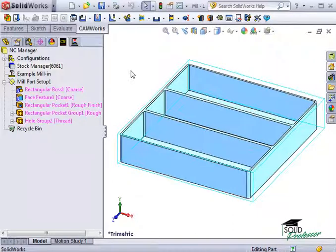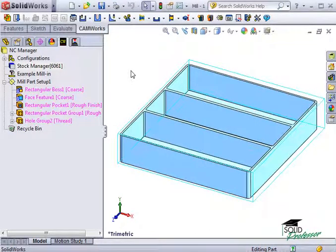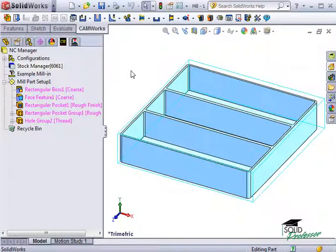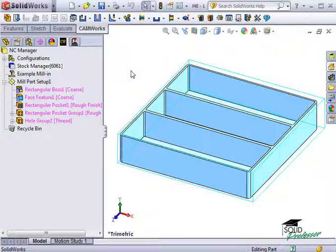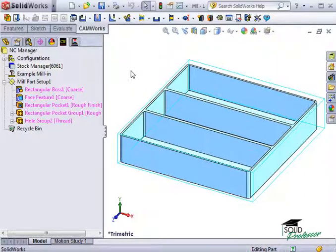So, have you been wondering why all the features here are shown in magenta? Well, the magenta color is a cue to let you know that an operation plan has not yet been created for these features. This can be very helpful on parts in determining which features do not have operation plans created.